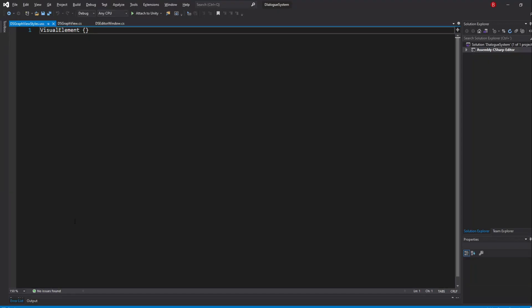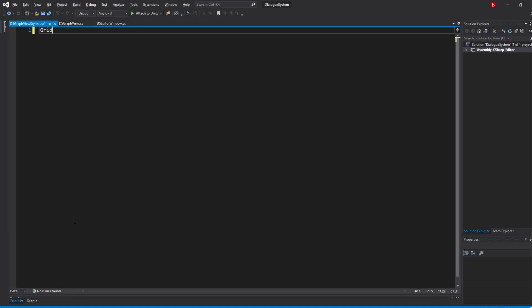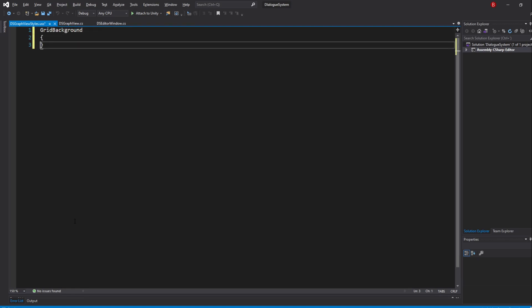Inside our USS file, feel free to remove the default Visual Elements selector and instead type in Grid Background. We will be updating 4 things in our Grid Background: the background color, the line color, the thick line color and the spacing between each line. Thankfully for us, Unity already provides custom properties that allow us to change that.